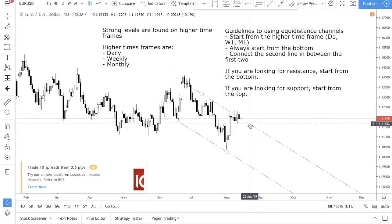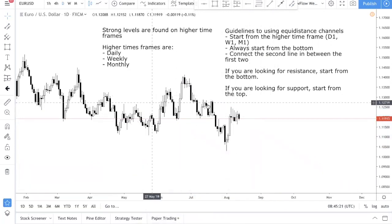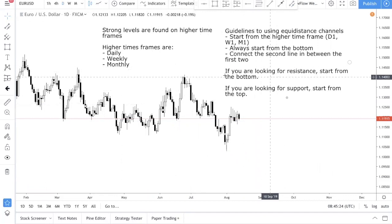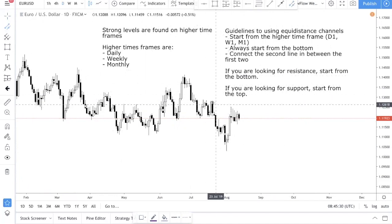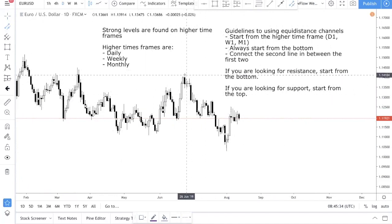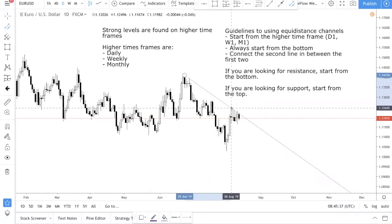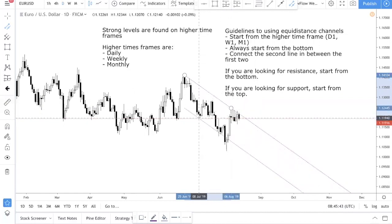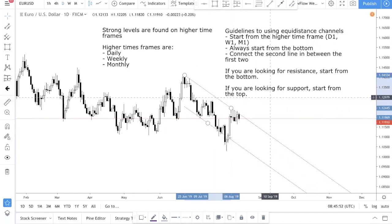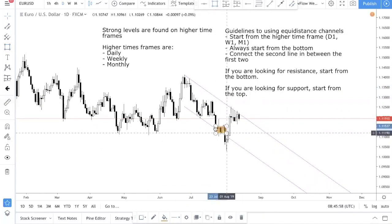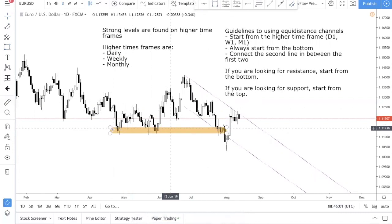Let me just show you another example. Just now we did resistance — now let's do support. If you want to find support, in this case let's take this and this. You ask yourself: where can I find support? You shift it down in between. So you put it over here — you can see that price actually was supported here. That's how you find good levels, and of course you use this together with market structure. You look left and realize that there's actually a support over there.